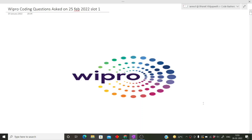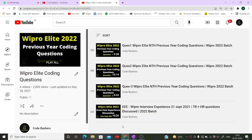Hi guys, welcome to Code Bashers. In this video I will be discussing the Wipro coding questions asked in the Wipro hiring which was held on 25th February 2022 in slot 1. I previously made some Wipro coding questions in a playlist — I'll give you the link in the description box. If you are preparing for the Wipro exam, make sure to visit it. Please hit the like button as well as the subscribe button for this channel.